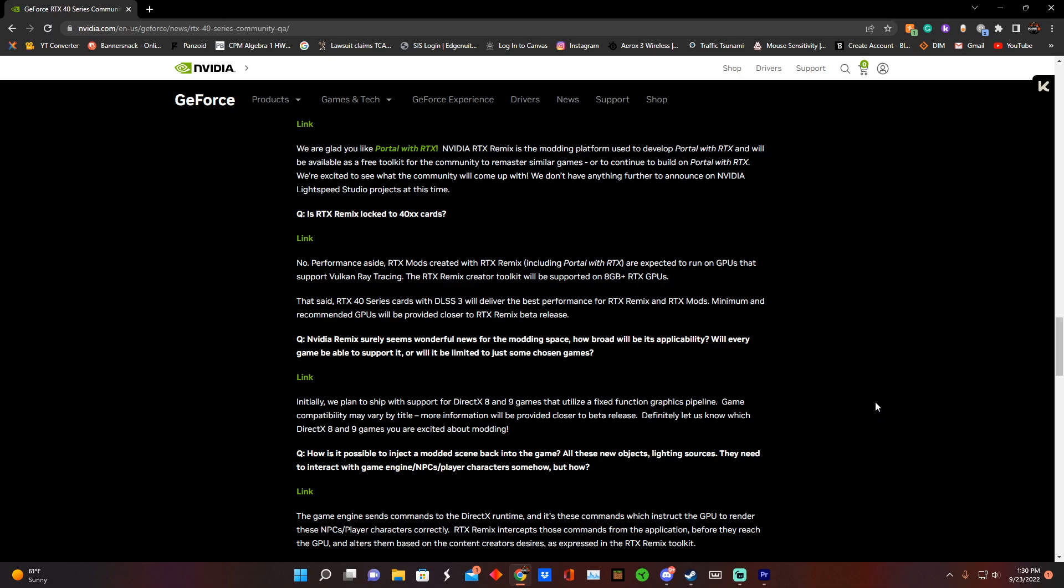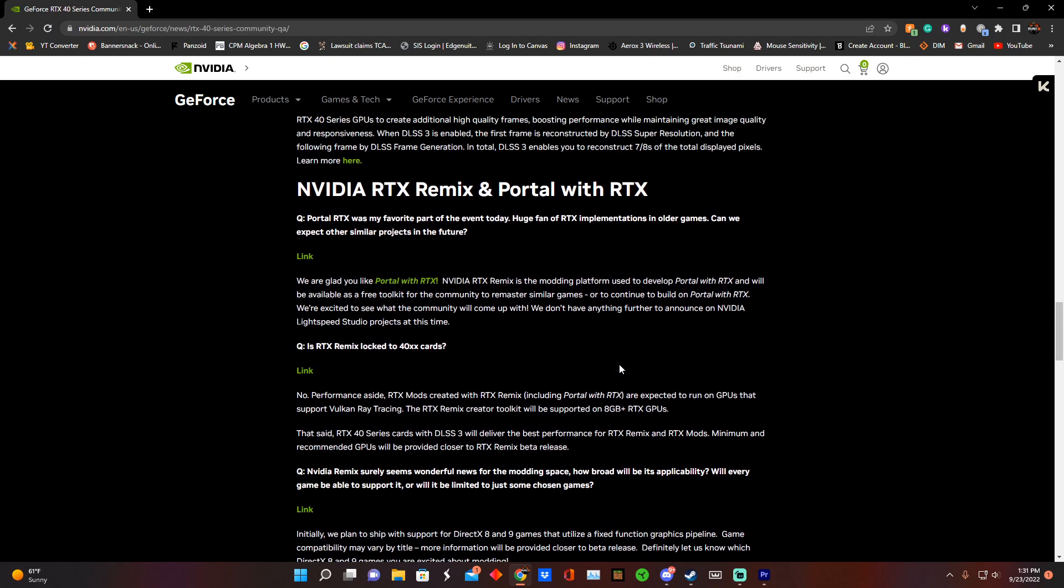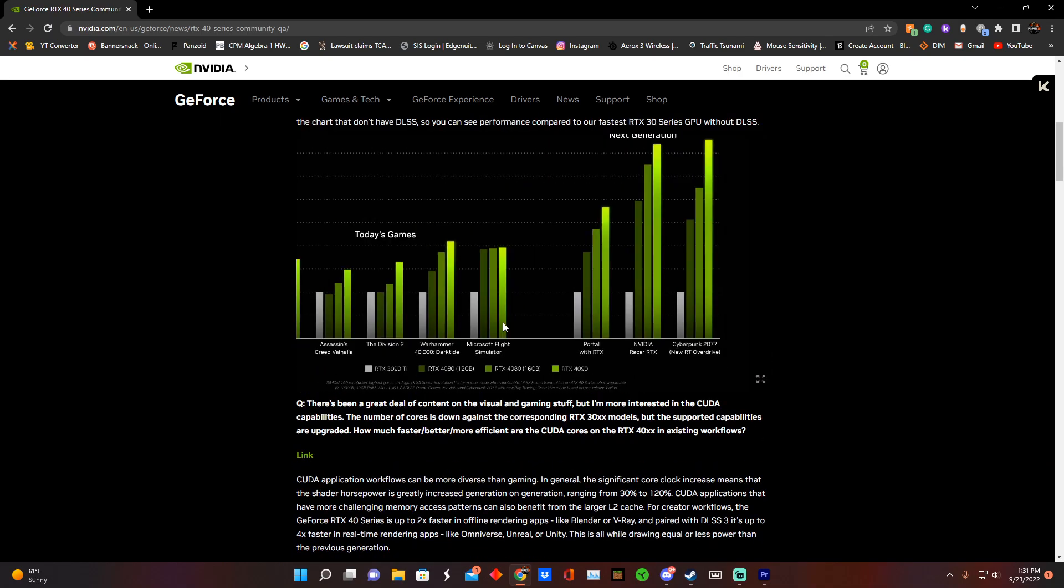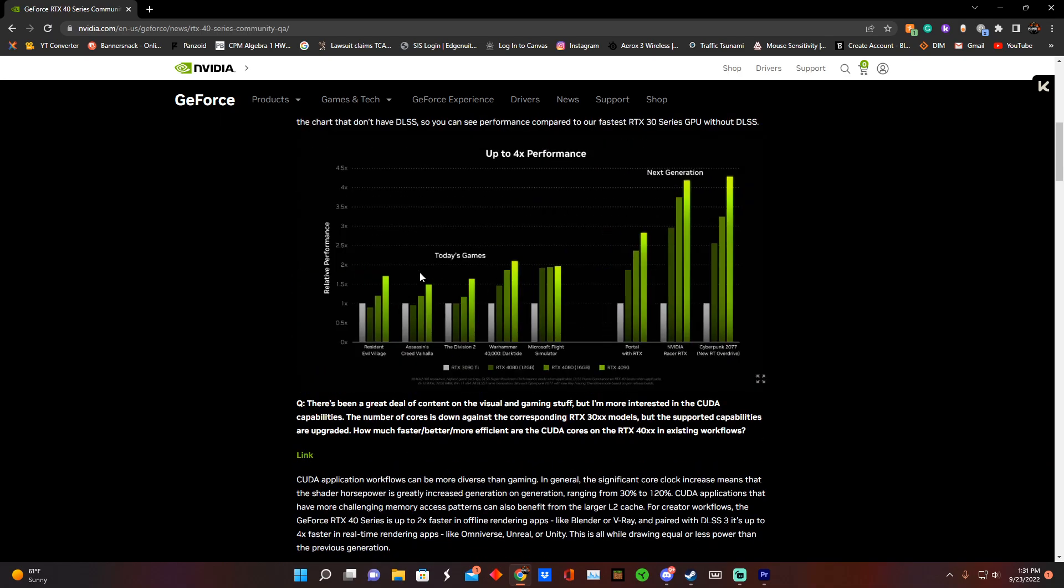Conclusion: RTX 40 series cards may or may not be a leap in performance. It seems like realistically we'll have about a 50 to 70 percent increase from the 4090 to the 3090 Ti. With NVIDIA's magic of DLSS 3.0, it looks like it's going to be up to four times the performance at the cost of some latency.